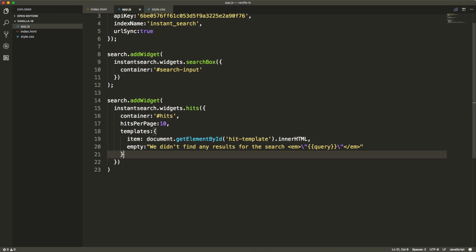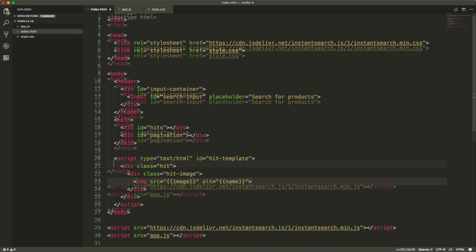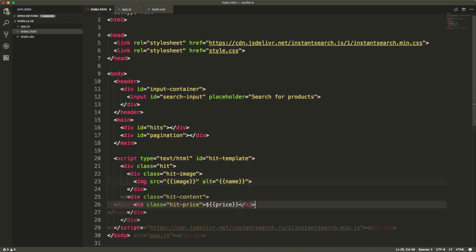We can either specify the template directly, like we are doing for the empty template, which is a simple string, or we can fetch it from the DOM, like we are doing for the item template. The hit template will be used for every single hit, using the hits data as the rendering context.